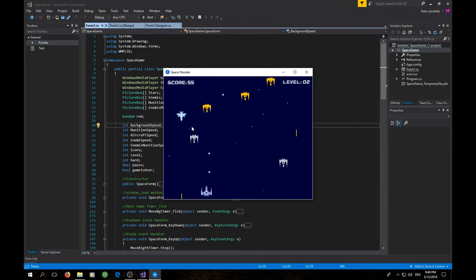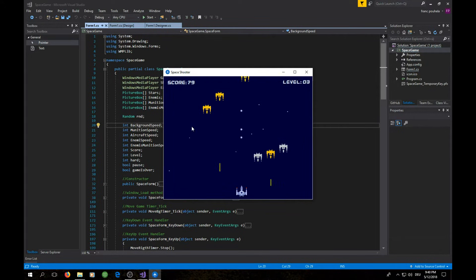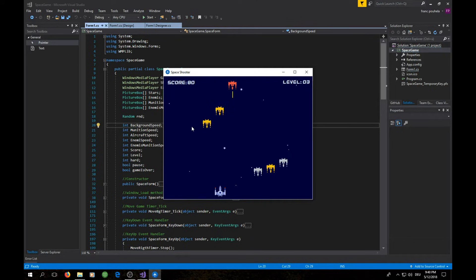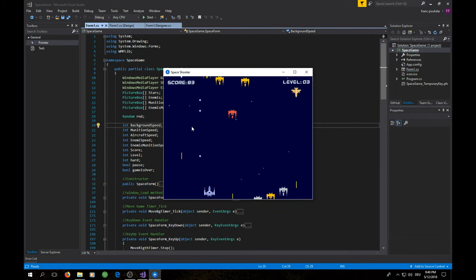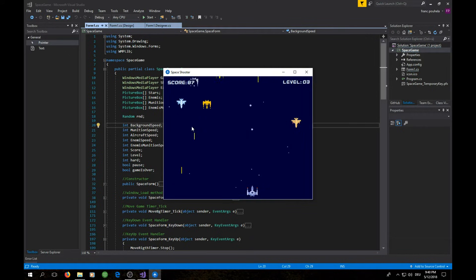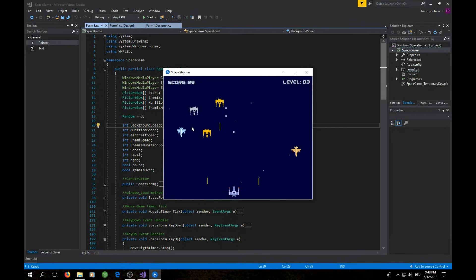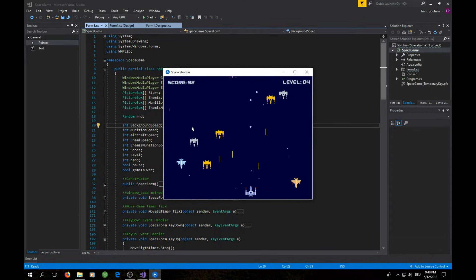You can see in the top corner of the screen the score and the level. You can see every time when I kill an enemy the score increases. And now you can see more enemies are able to shoot.